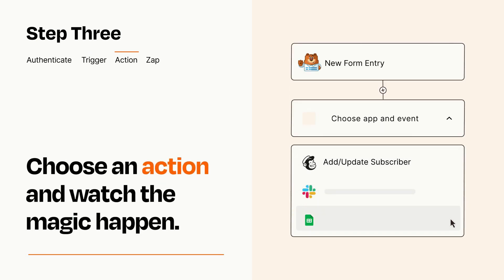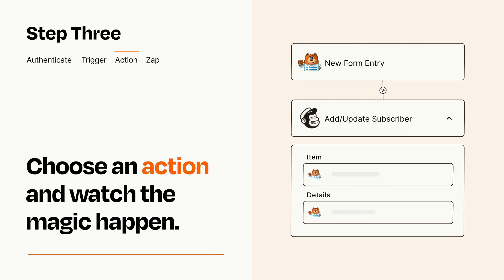You'll see a bunch of fields where you can specify the details of your Zap. You can type free form text or pull data in from your trigger step as needed.